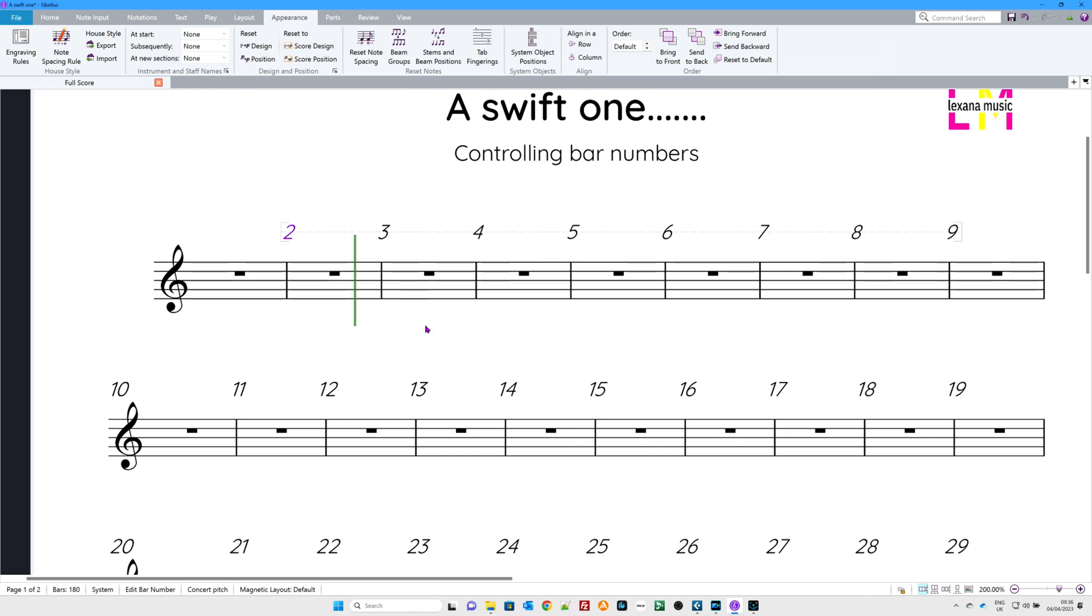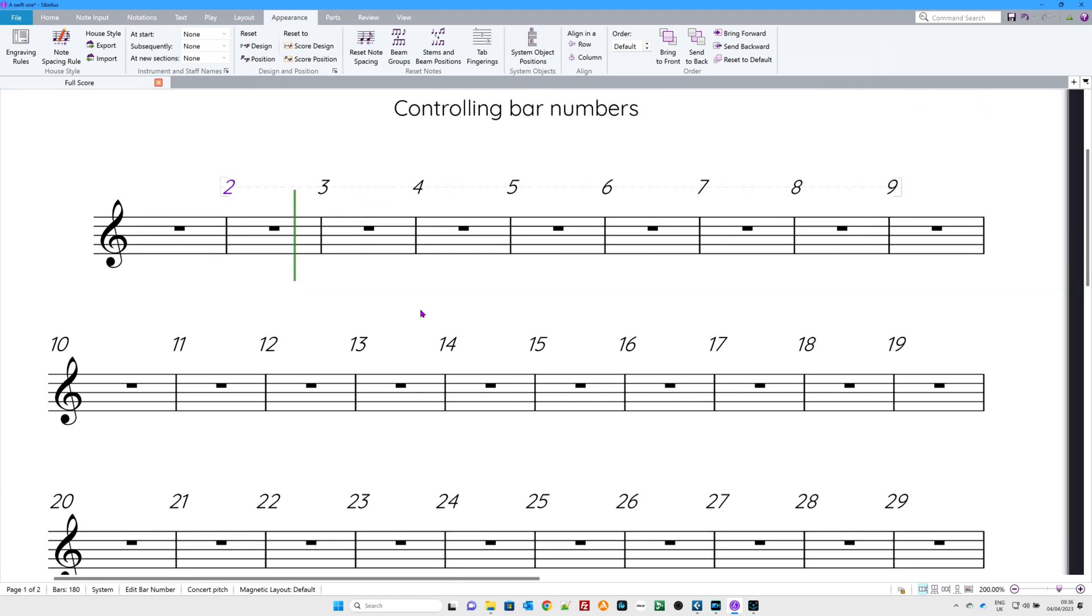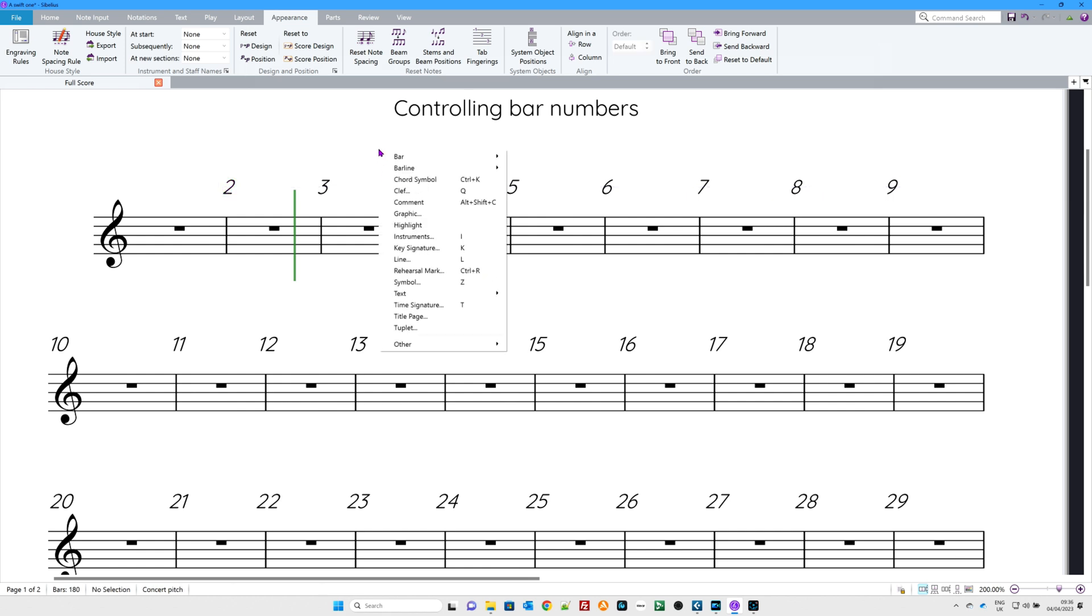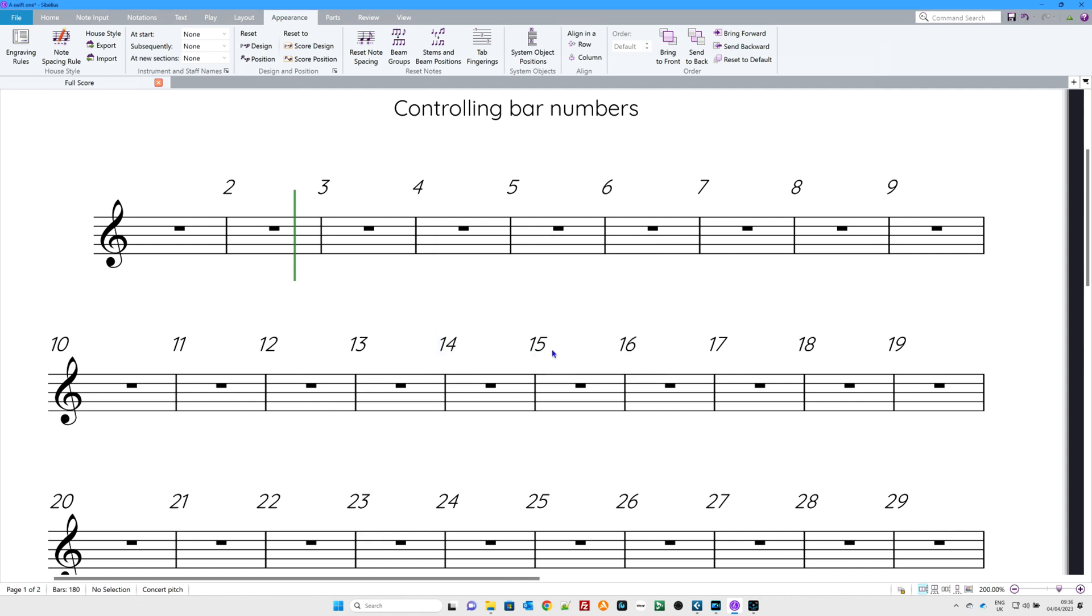Now then, you might want to change where your bar numbers start. Let's change where bar number one starts. Right-hand click, Other. And at the top, Bar Number Change. You can work out all this. Let's go with the simplest one. New bar number one. I want bar number one to be there.